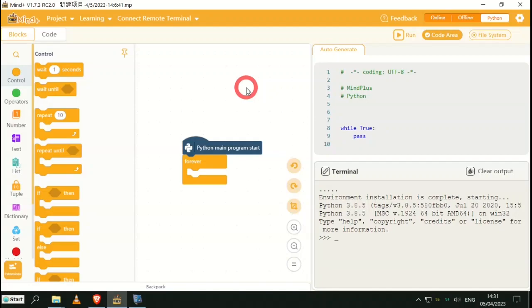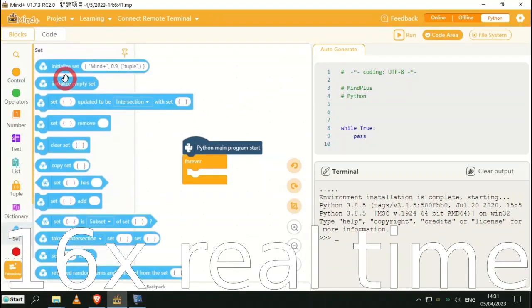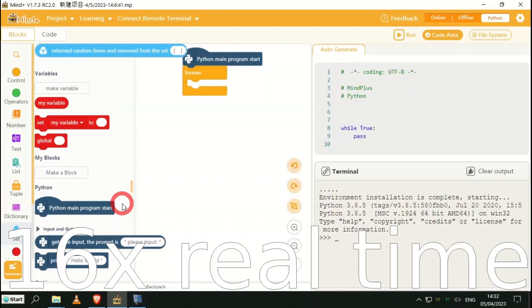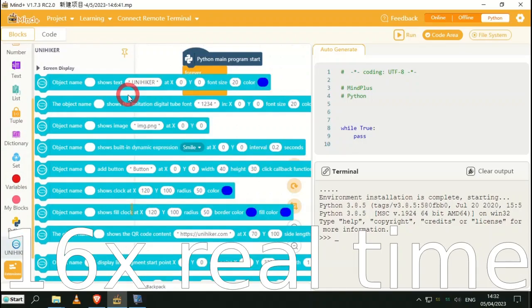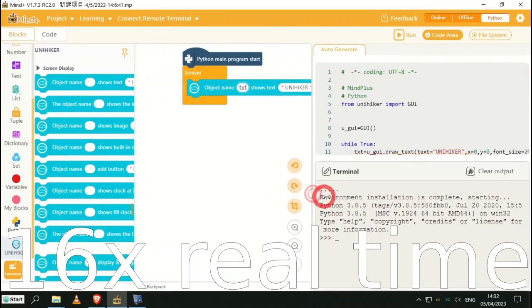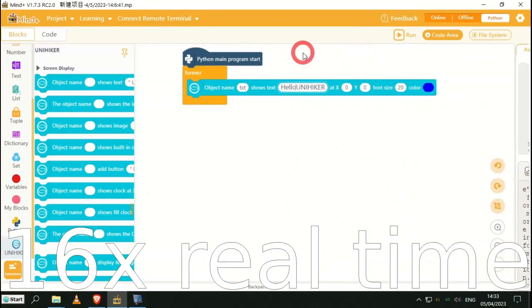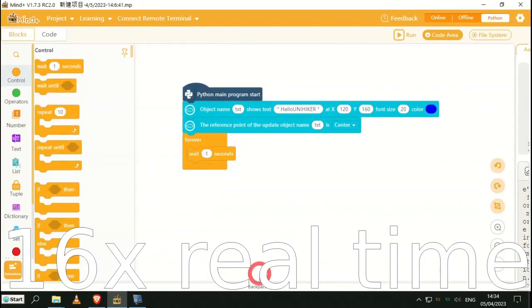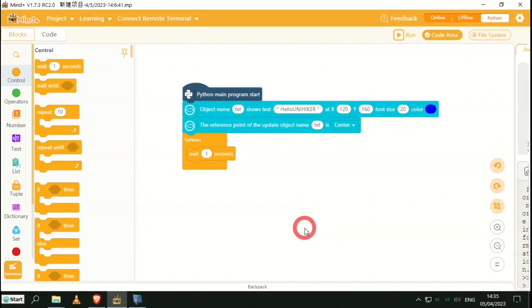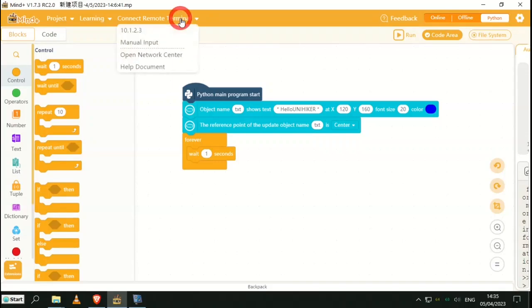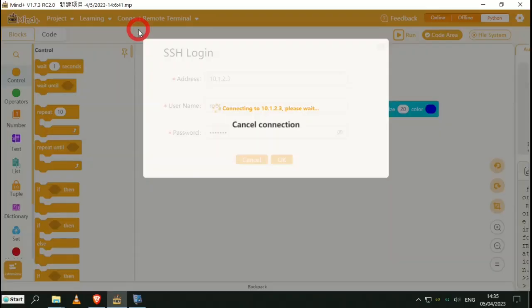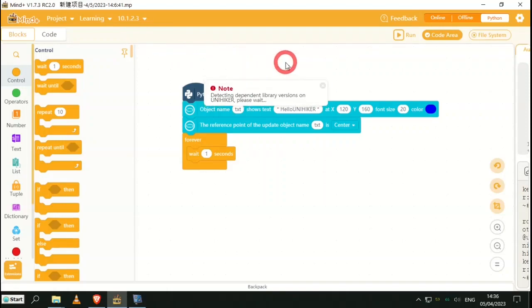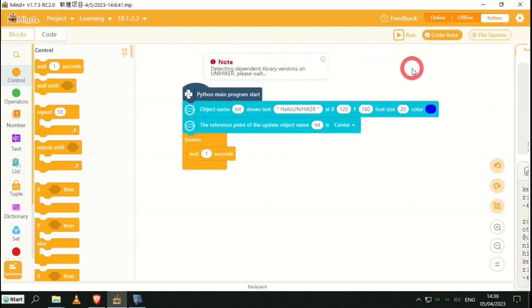We're now going to create the program that's shown in the wiki. Once you've entered the code shown in the wiki, we now need to connect to the UNIHIKER. Go up to Connect Remote Terminal and select the IP address. As you can see, it now says successfully connected.